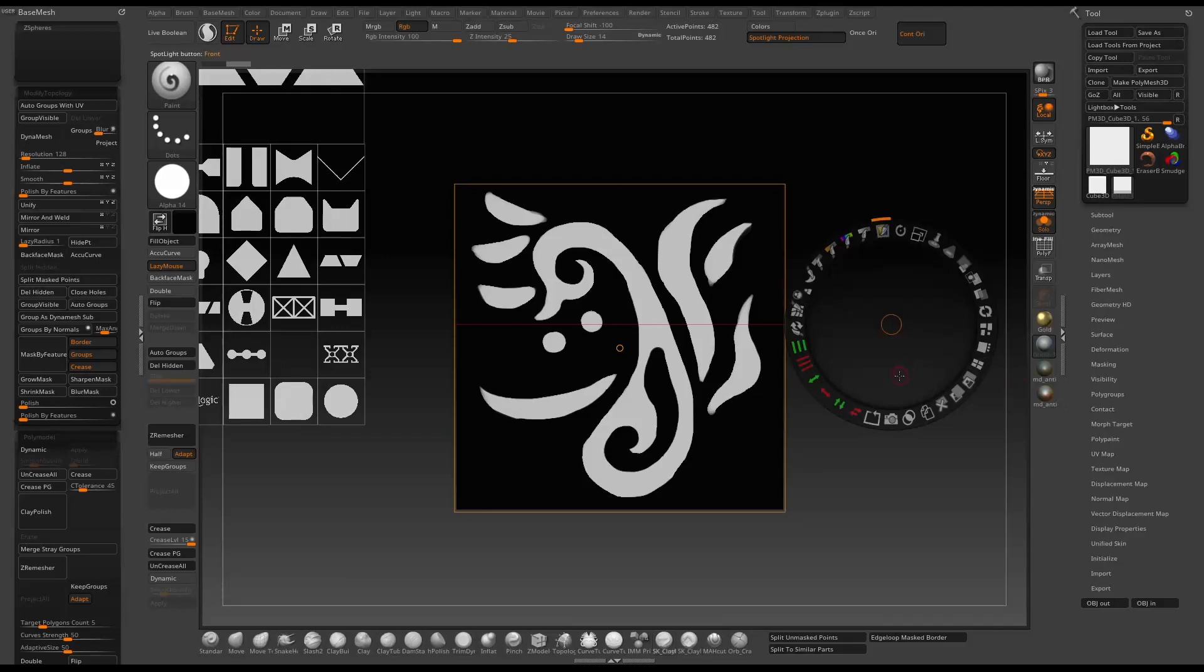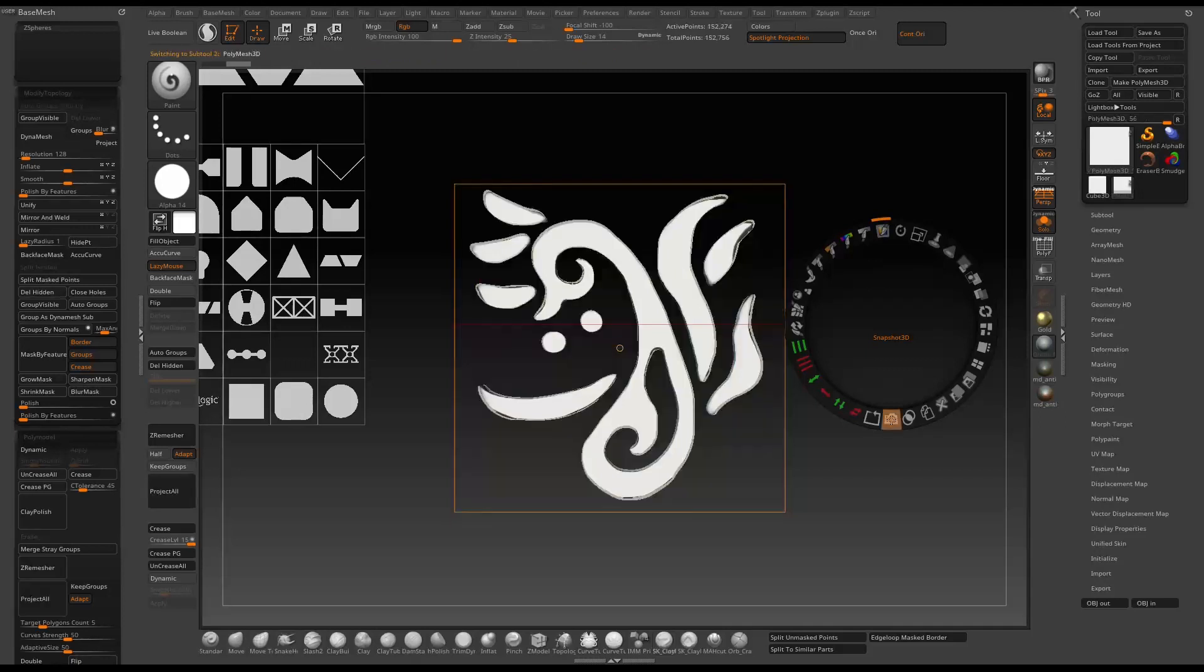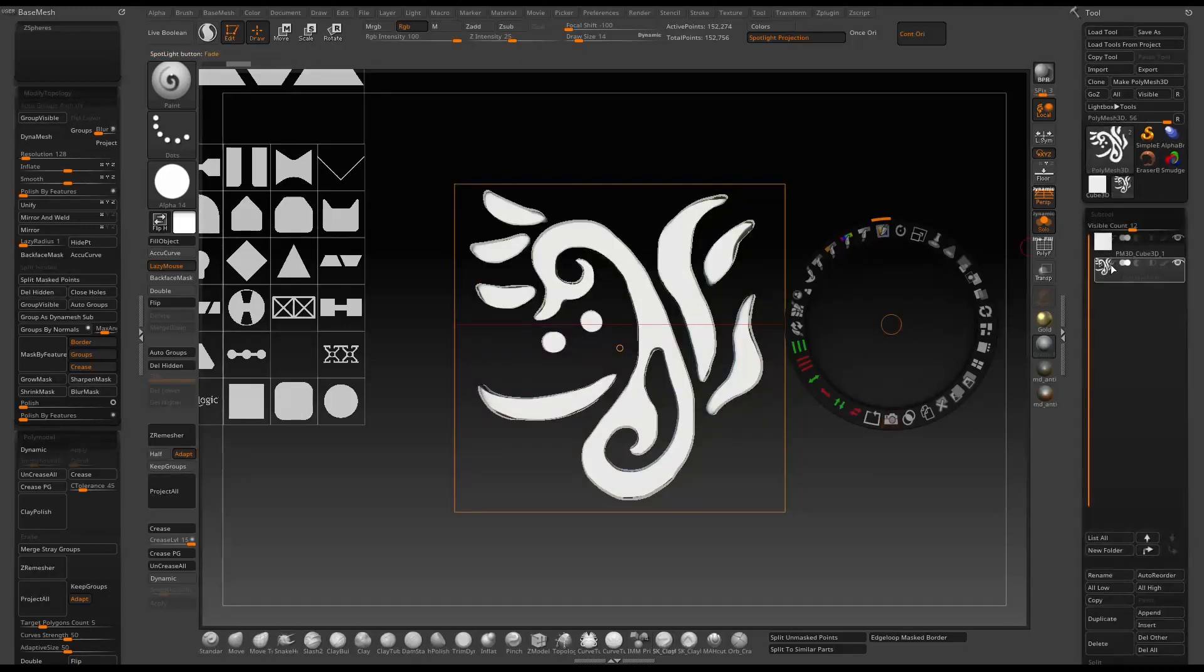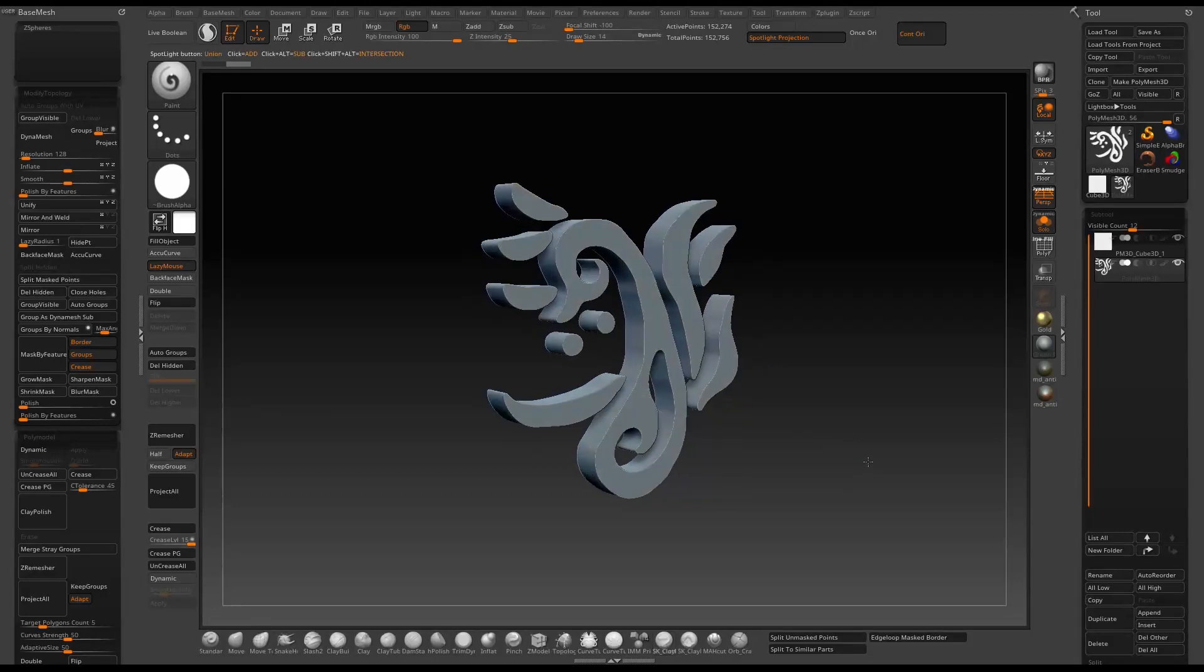Once you have the alpha pretty much done, just go back to the spotlight wheel and press snapshot. It will create a new topology based on the thickness of your original cube. You can rotate and take a look.